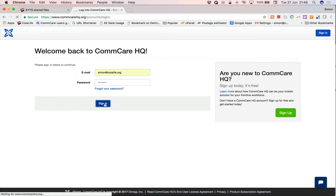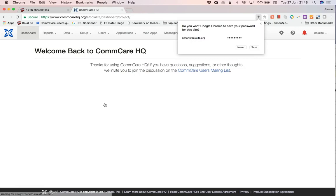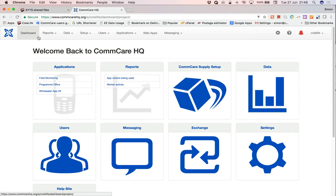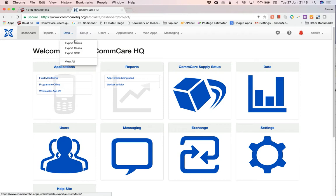This should take us to the Comcare HQ dashboard. So this is the dashboard and this is all the different functions available to you. What we want is the data function. And we want to export cases, not forms, but cases. So we click on that link there.